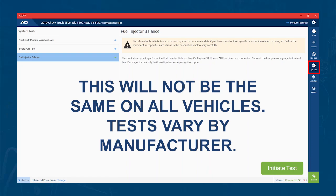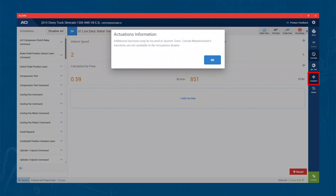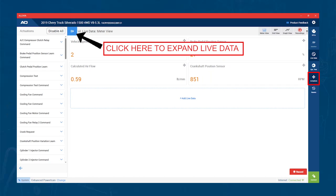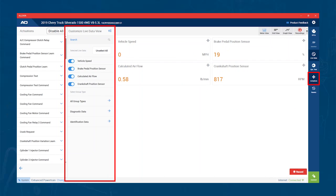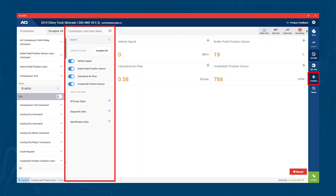Sometimes specialty tests can also be found in your Actuations tab. That brings us to the Actuations tab. In this section, you will find your bi-directional controls and the occasional system test. One thing to note is you can choose live data to view while you actuate. Make your selections for live data in the middle column.